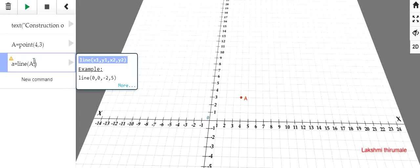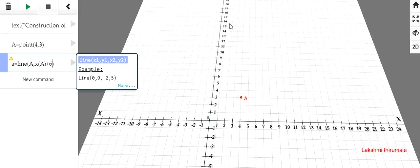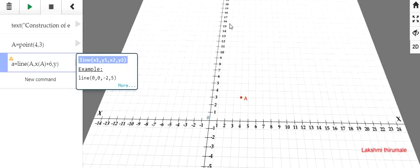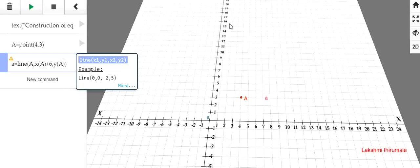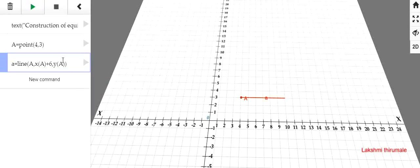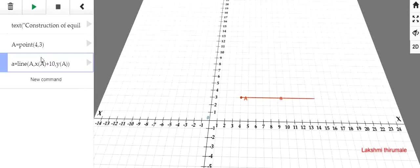Next, the next point is, I am taking it as dependent variable. That is the X coordinate of the point A plus how much length that line I want. That number we have to add here. Suppose I want to draw a line of 6 cm. Then add plus 6. That is the X coordinate of A plus 6 units. Then Y coordinate of A. See, the line comes like this. I can increase this length up to 10.